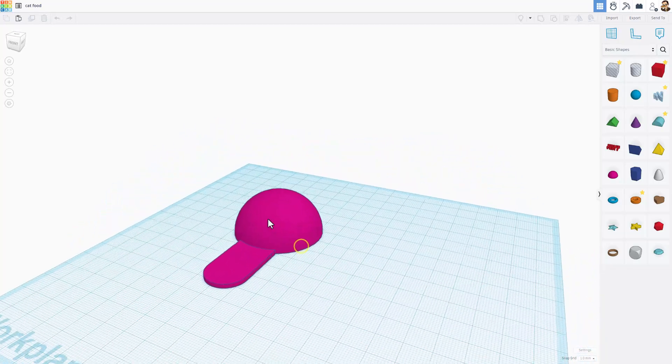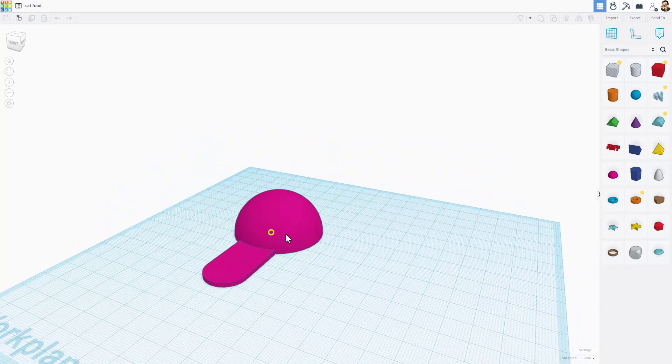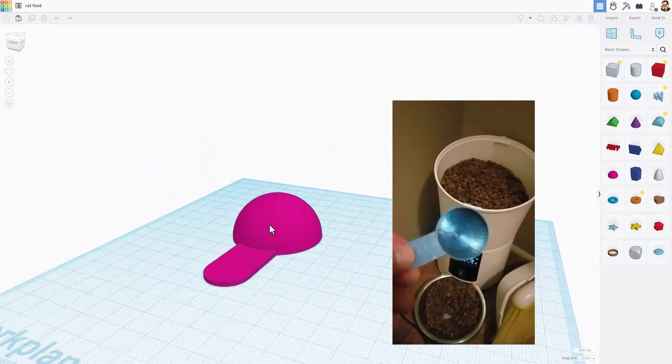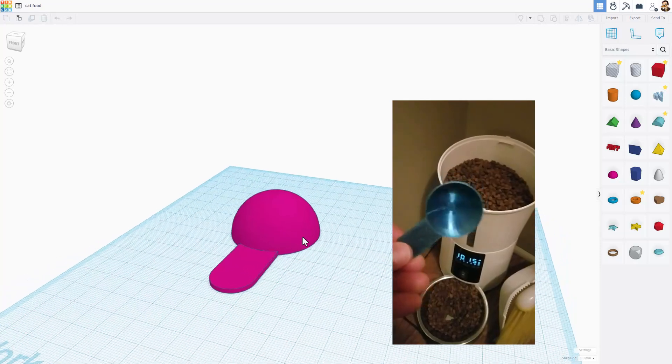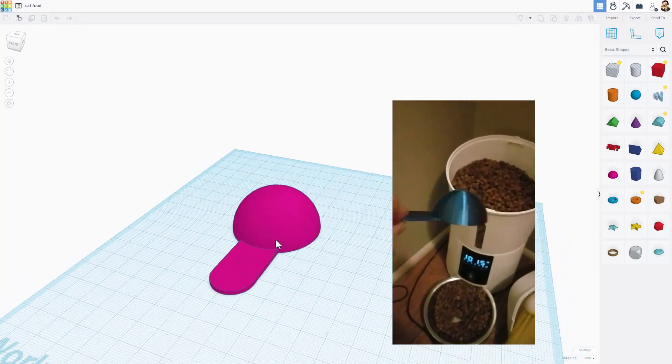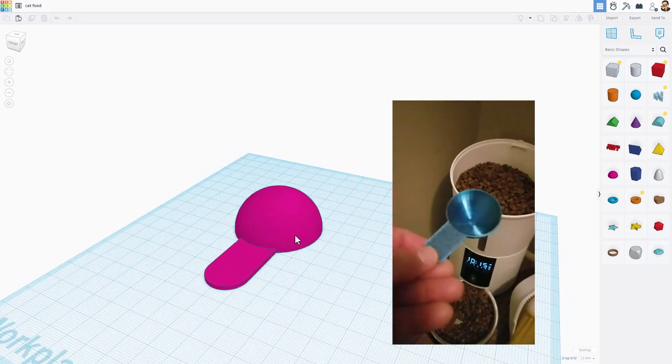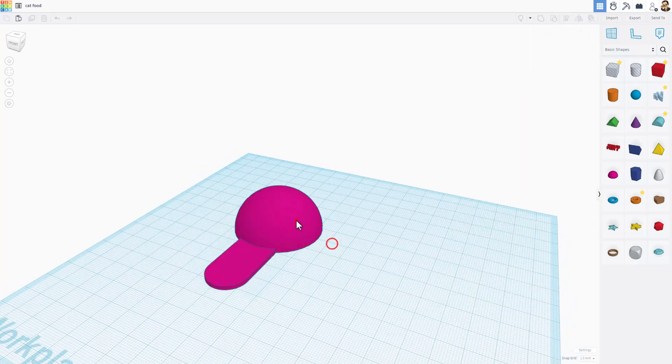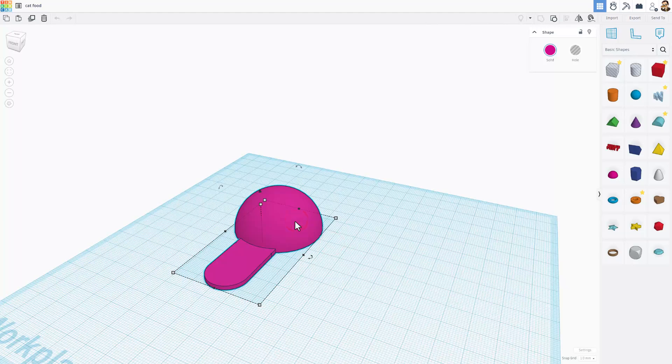Friends, I have got a cat feeder that sometimes gets too full. I don't really like reaching into the bowl to get out the cat food so I made this scoop. Let me show you how.